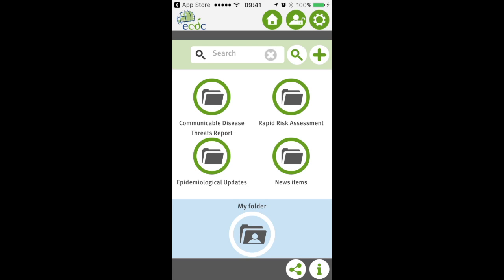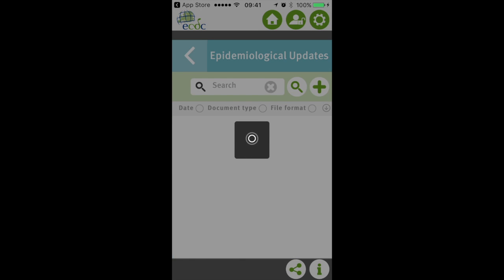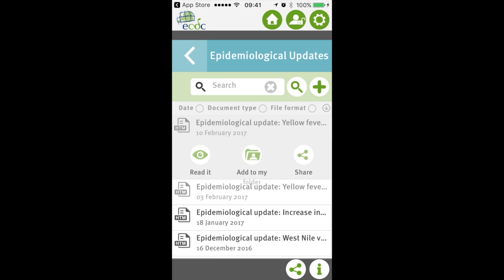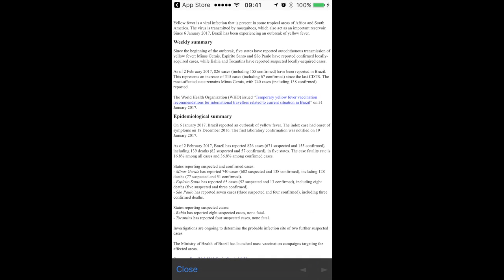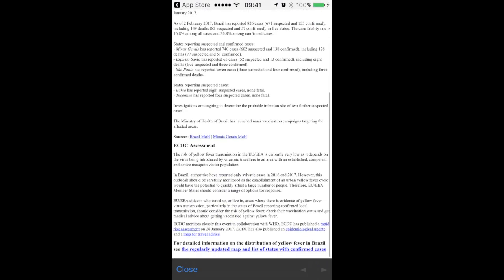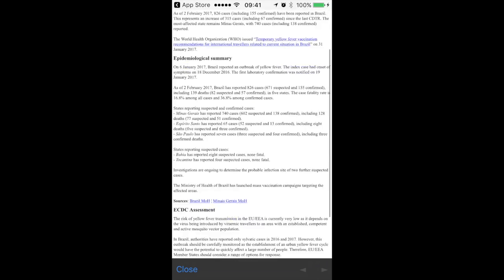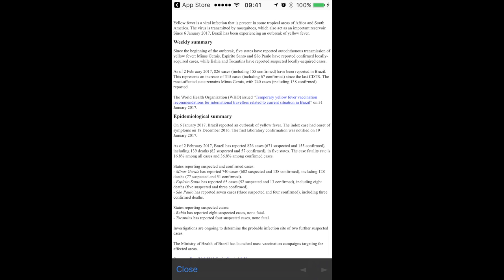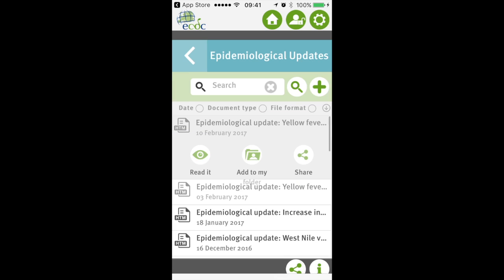Next we go to epidemiological updates. There is a recent one on the yellow fever situation, so we can read that. As you can see, it's a really very brief document — just over one page. It's very easy to follow, put in your file, and share with others.